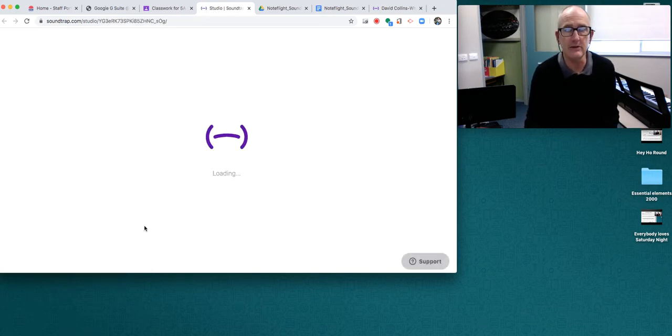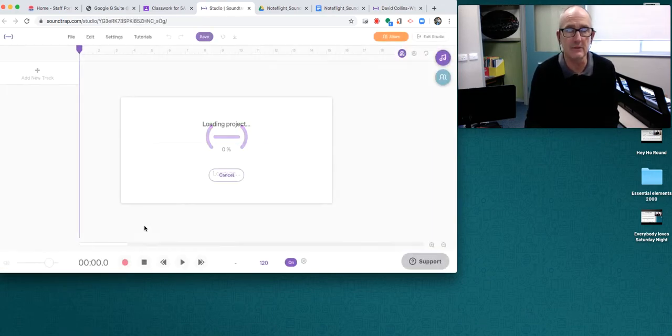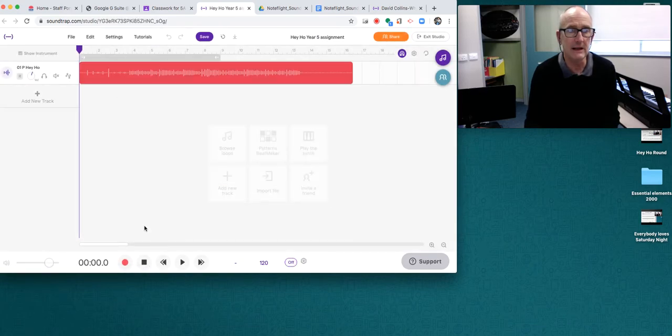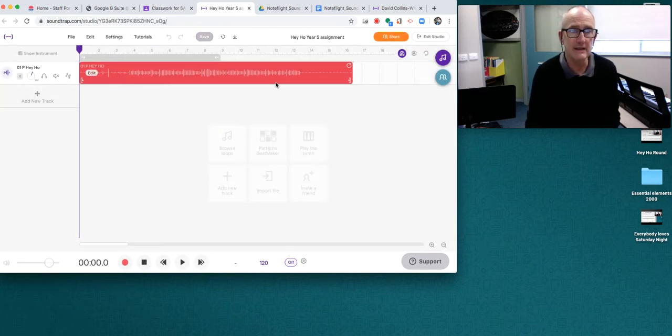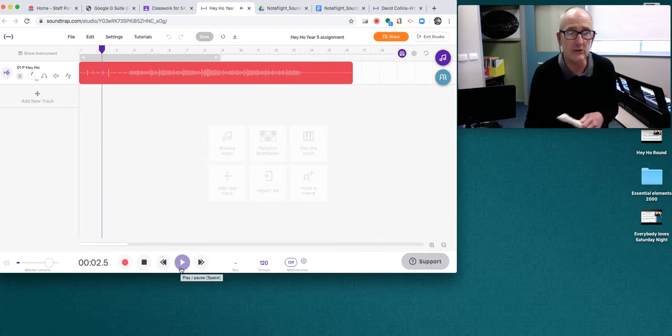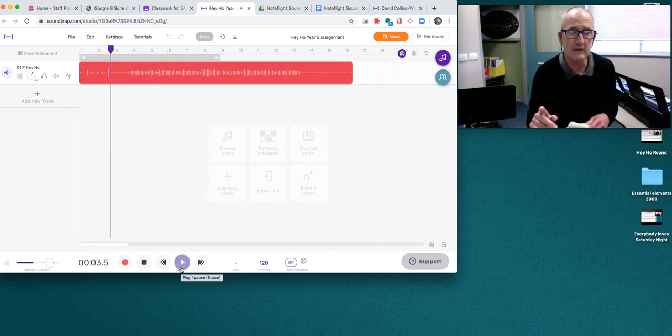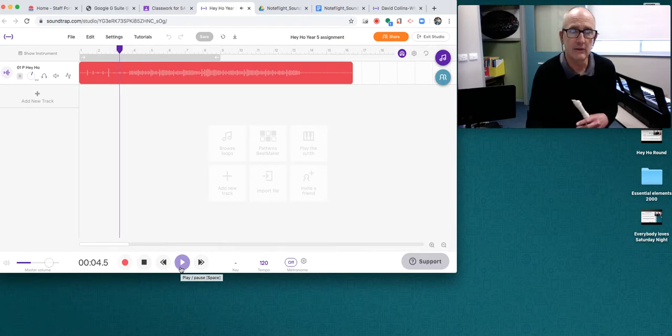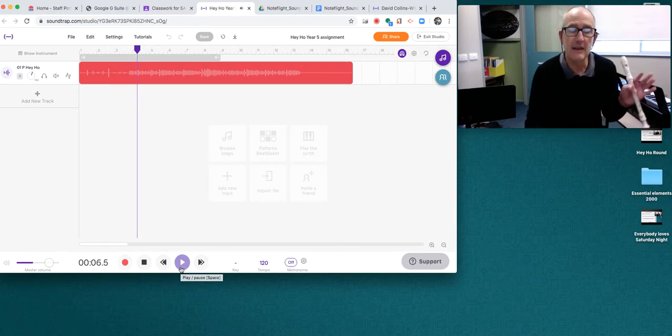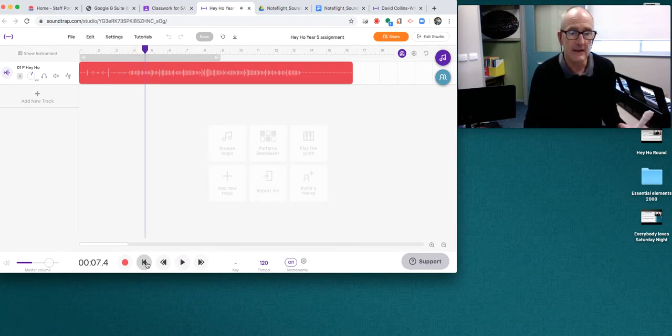You go straight to the Soundtrap studio and you'll see this recording here. You play it and you'll hear a little click track. One, two, three, four. And there's Hey Ho.